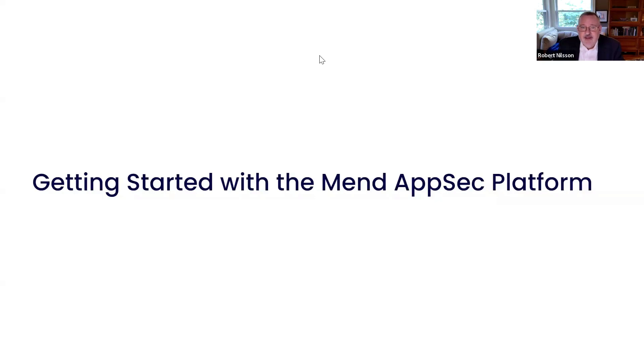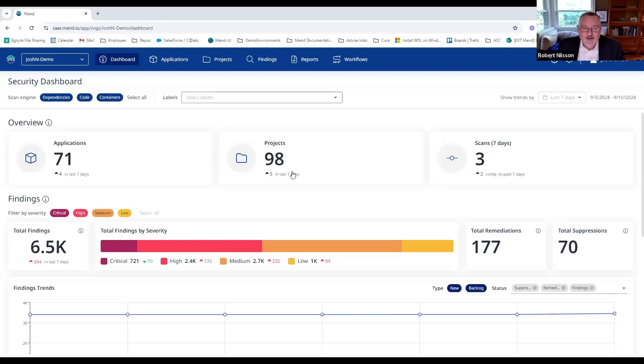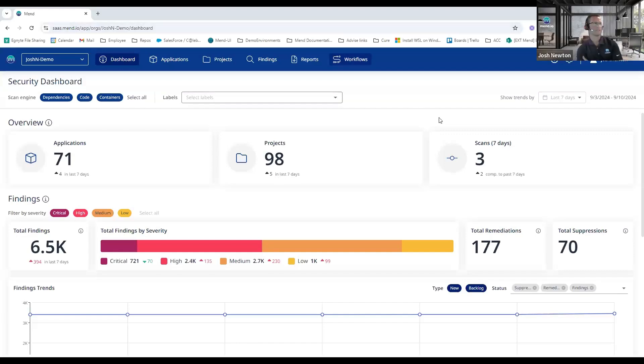So getting started with that, I think we can pass this over to Josh who will give you guys a look at—I don't know how many of you have seen the Mend platform, we've got quite a few customers adopting it now—but Josh is going to walk you through the various technologies and how it all fits together here.